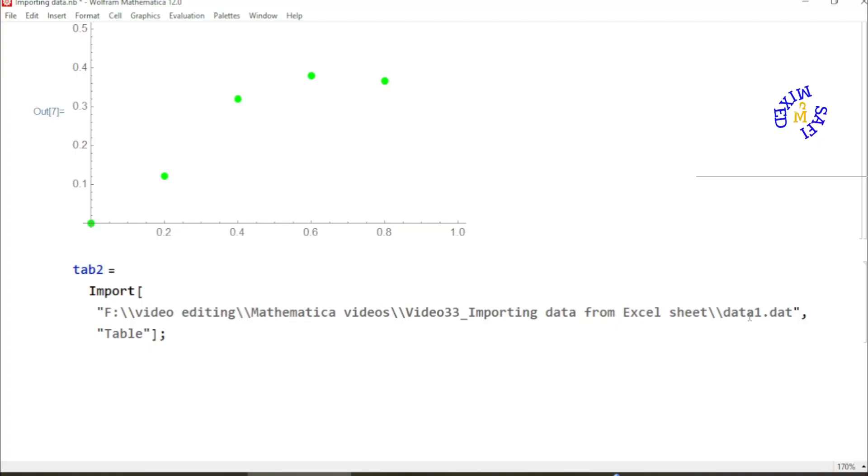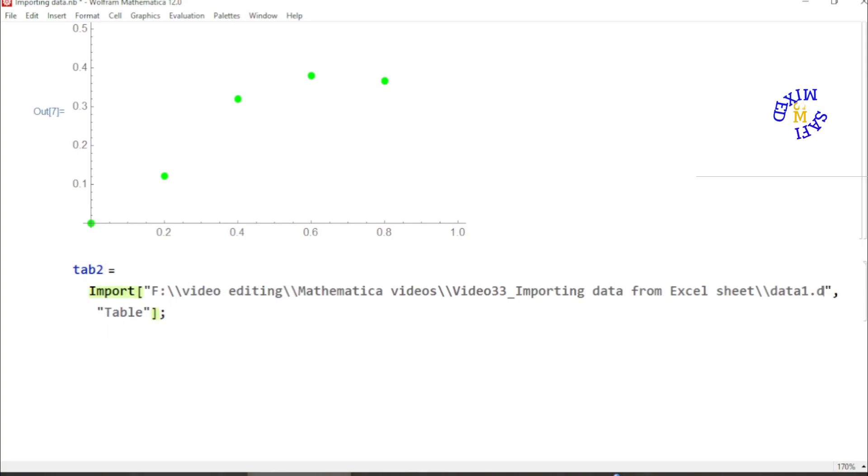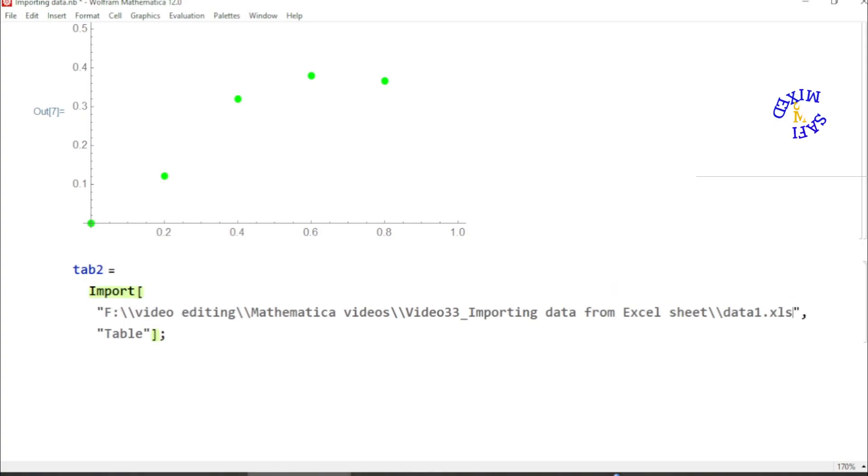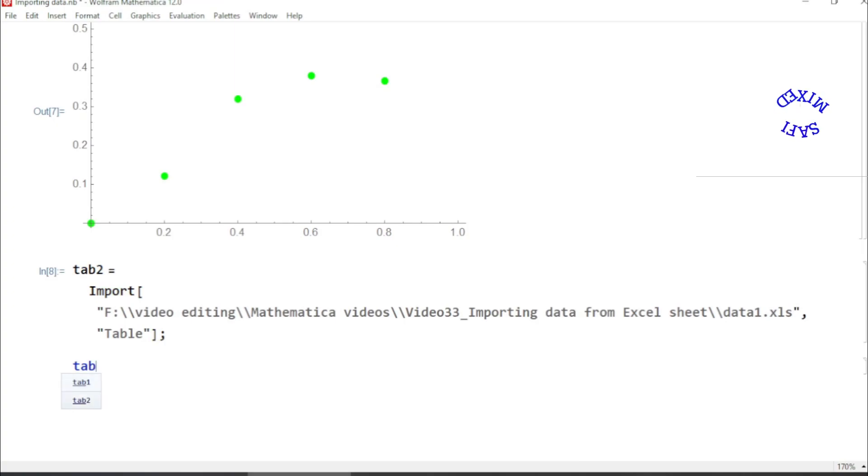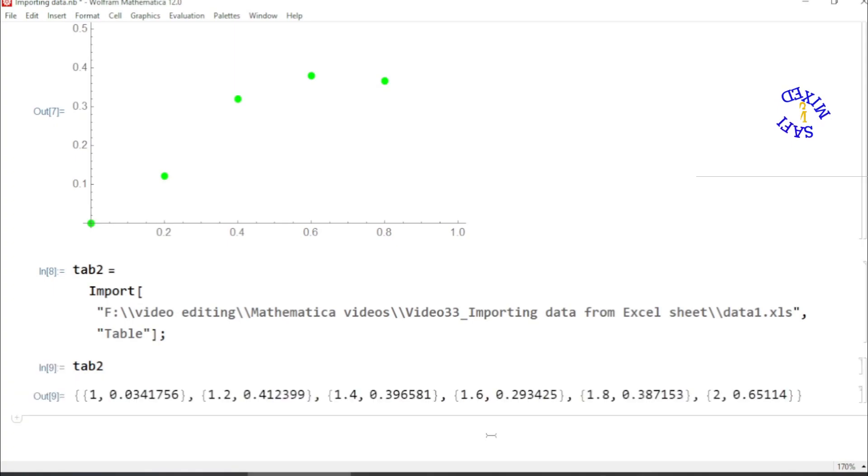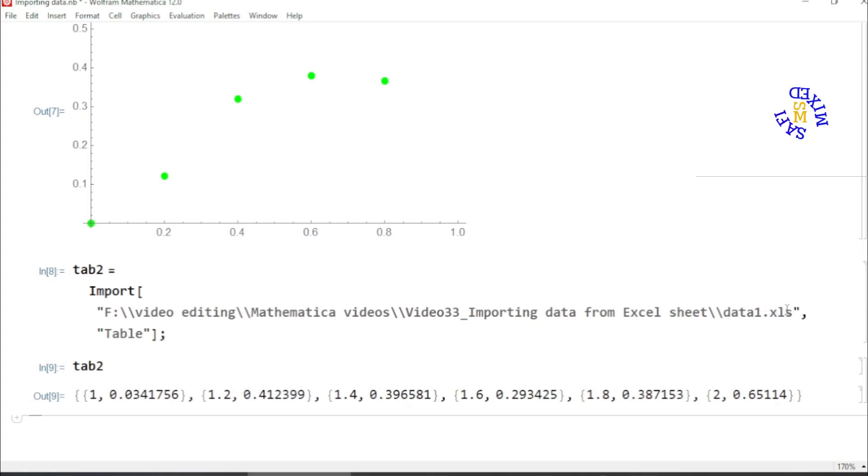What I need to do is the rest of the part is the same as for the previous case. The only difference is in the extension, so I put this extension .xls. If I run this now and I see the shape of the data, I write tab2 and then run this.